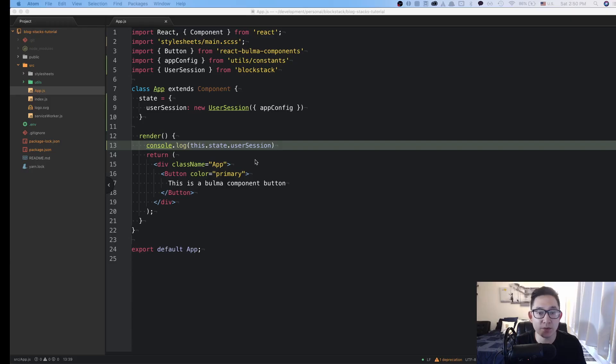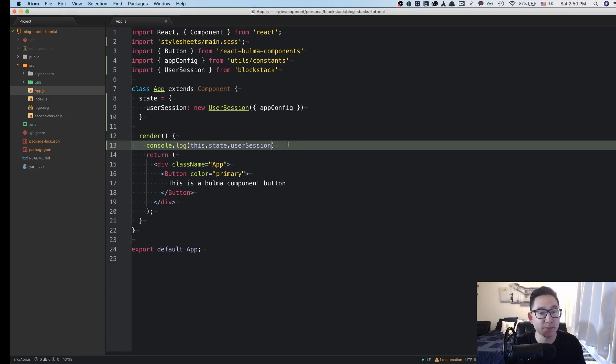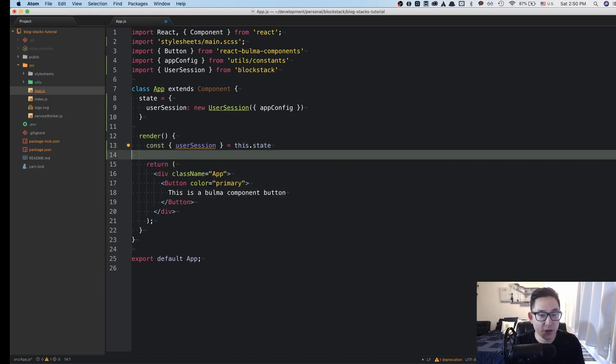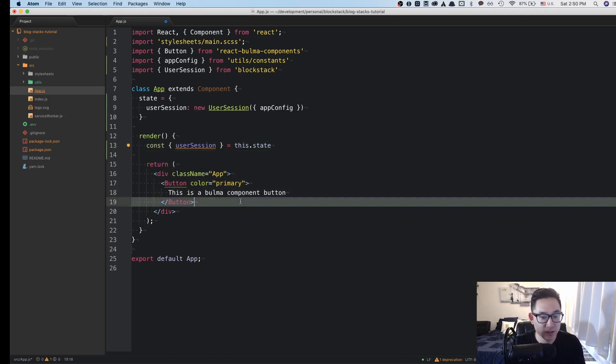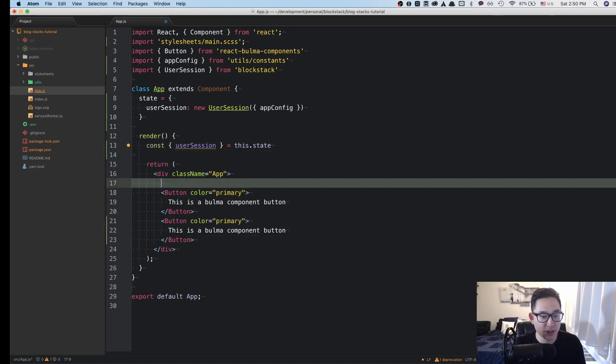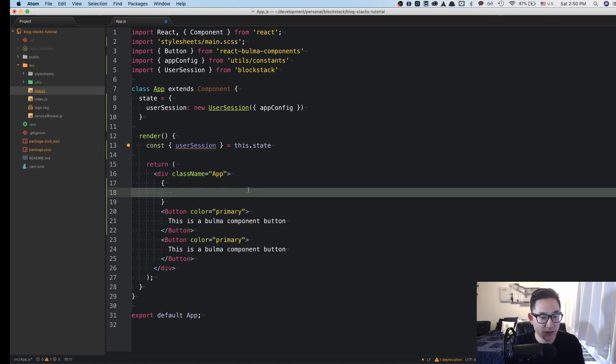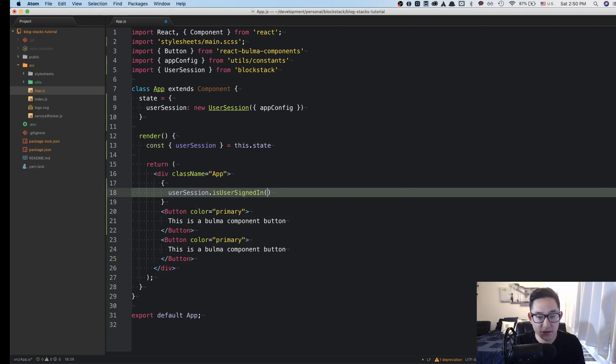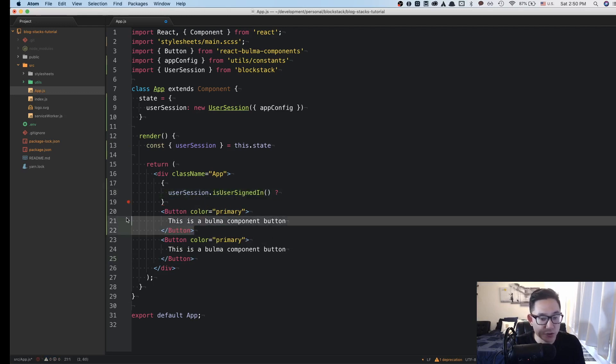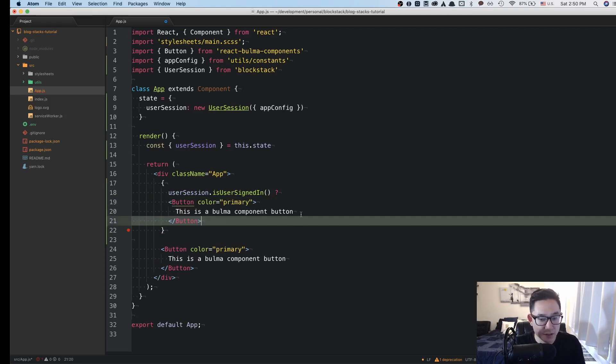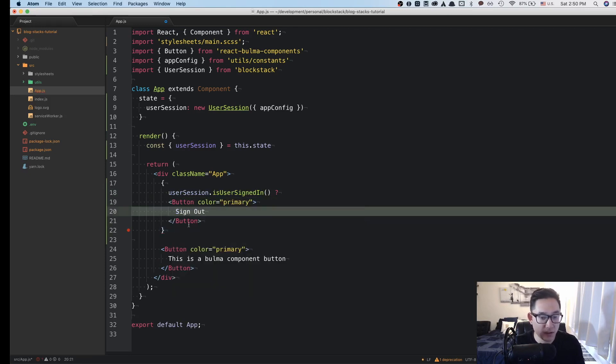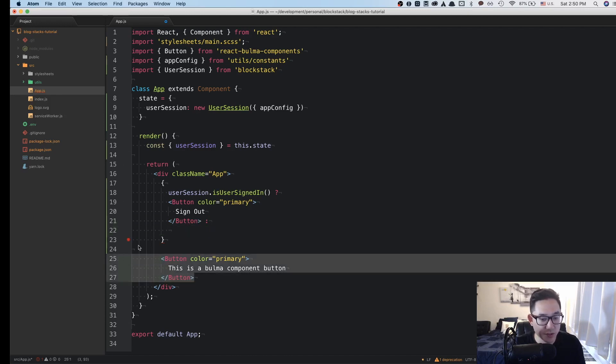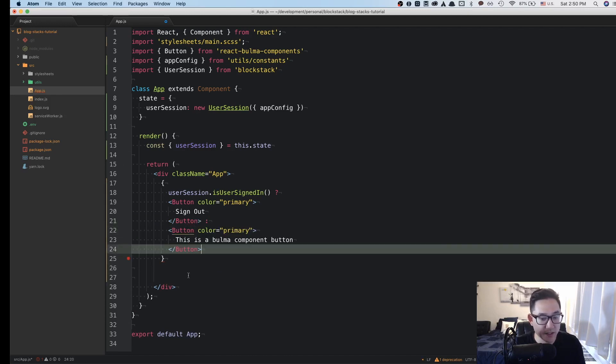So now that we've seen what is output from the user session, let's do a little bit of logic to either show the sign in button or the sign out button. So first I'm going to erase the console log and destructure the state. And here, we're going to create two button components. But we'll wrap it in a ternary operator. So if the userSession dot isUserSignedIn, then we're going to show the first button of sign out.